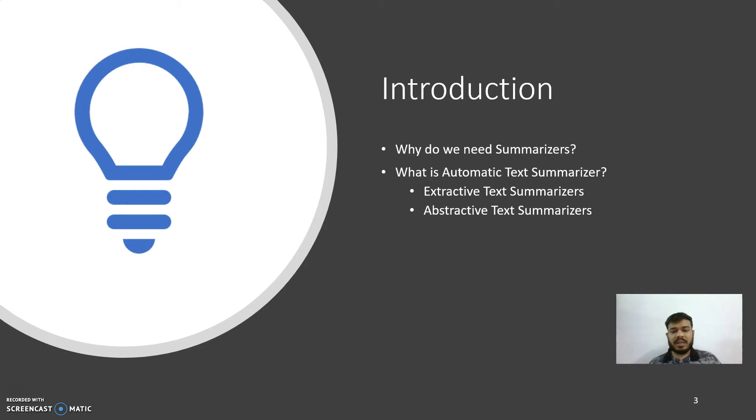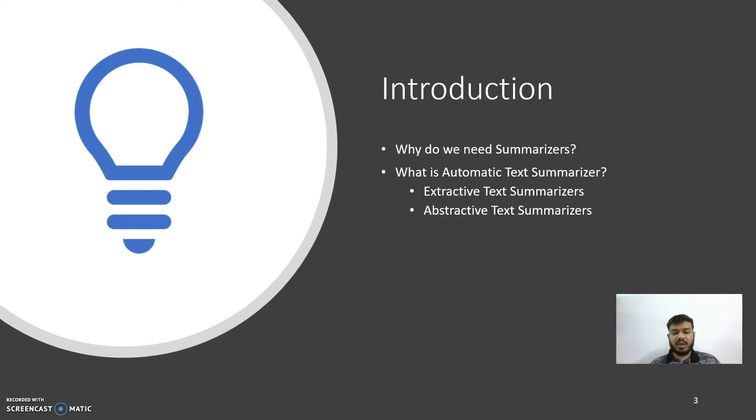Before we go deep into the working of summarizers, first let's see what are text summarizers. Basically, summarization is the process of shortening a text document with software in order to create a summary with the major points in the original document.